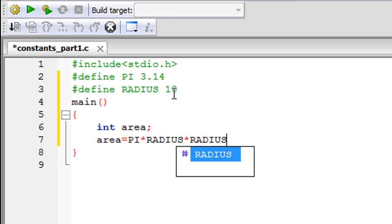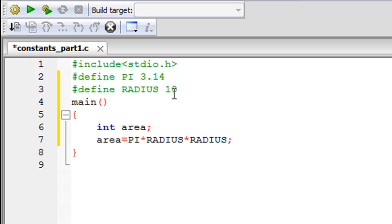You would see that as I type in the first few letters of my constant, Code Blocks automatically suggests that if I want to use it, I can just press the entry key and the constant would show up in my program. Anyway, I didn't use that functionality.